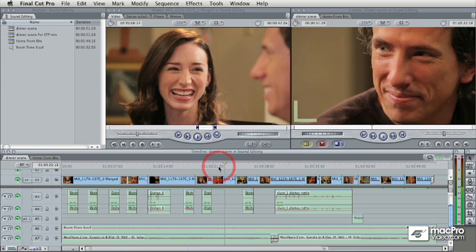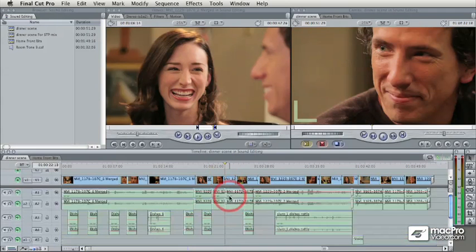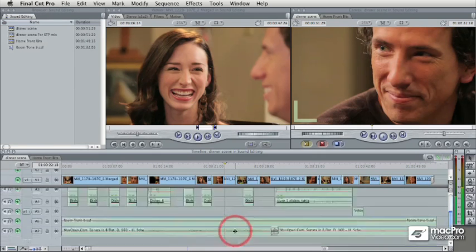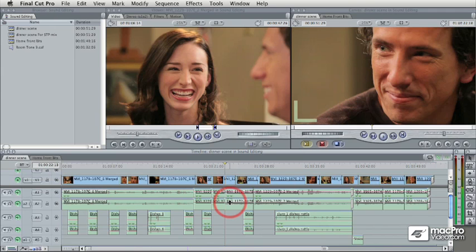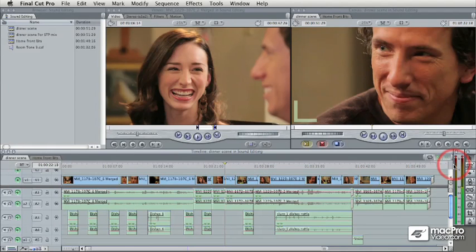A nice rule of thumb is to attenuate the things you don't want rather than boosting the things you do want. What I mean by that is, rather than turning up the dialogue because it's too quiet, you potentially want to turn down the sound effects or the music or the other elements in that particular clip. That way your overall mix will remain equal, the relative levels will be correct, and you're not going to run the danger of over-modulating or getting too close to zero.